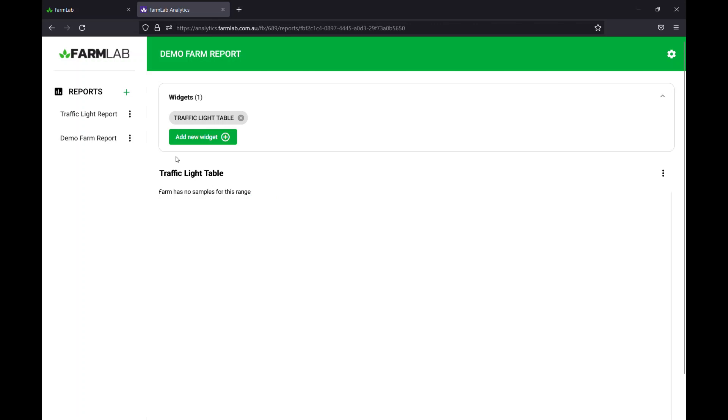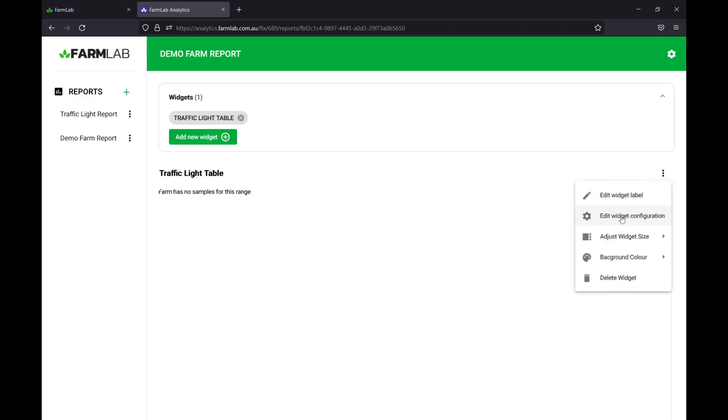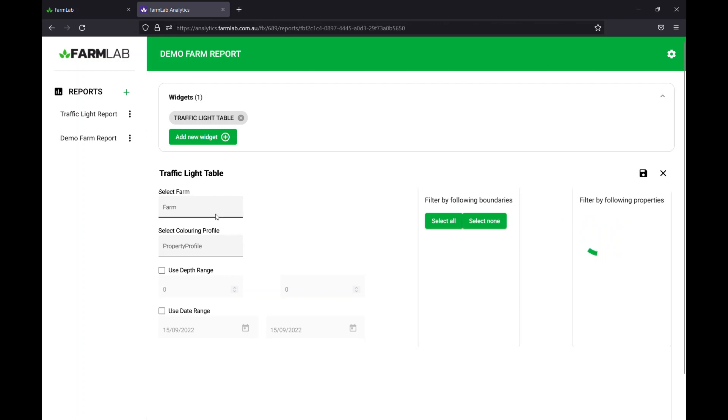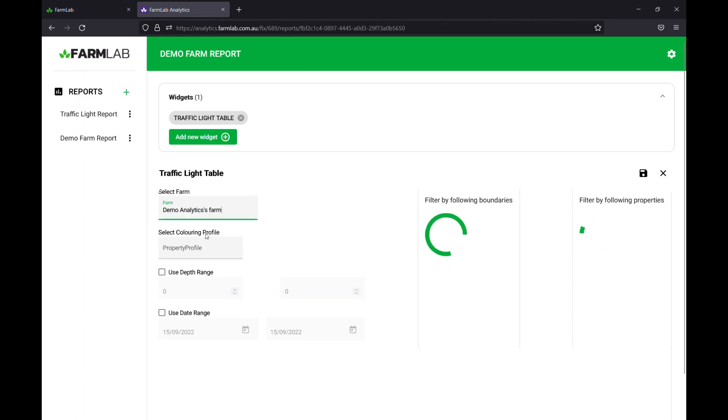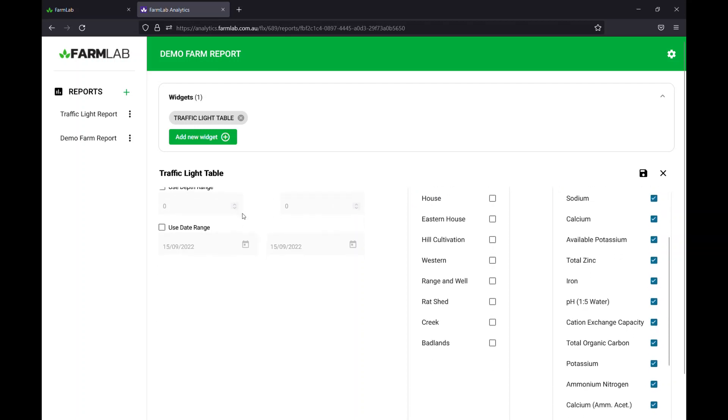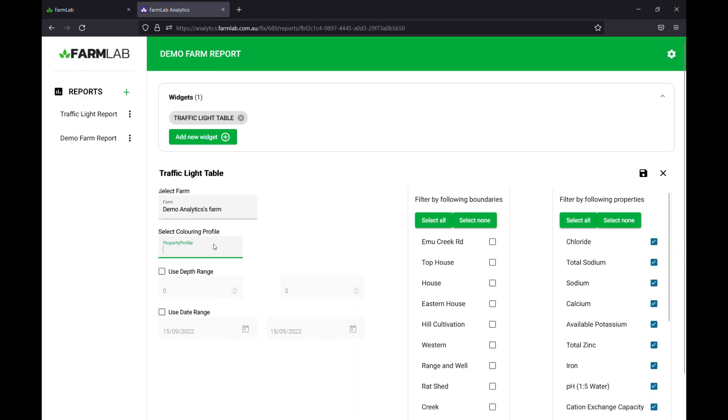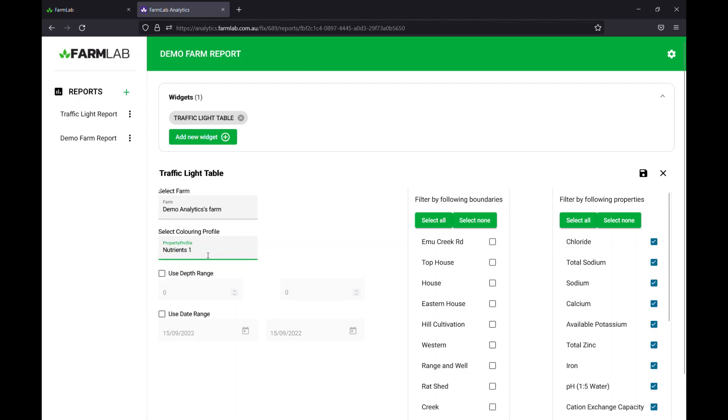Let's go out of this now and go back into the traffic light table we've created. So nothing has been set up for this traffic light table as yet. So I'll go edit widget configuration and then we'll select the farm that we've got now. This will read all the farms we've got. In this case, my farm is called demo analytics. Just start typing demo, there we go, there's the farm there. It'll know what properties we've got and we've got our nutrients profile which we've just created. I'll just start by typing nutrients, nutrients one, and that will apply the traffic light system to the table we're about to create.